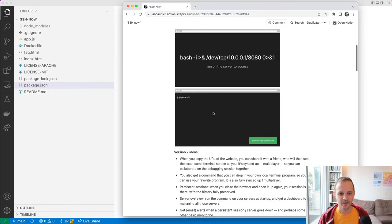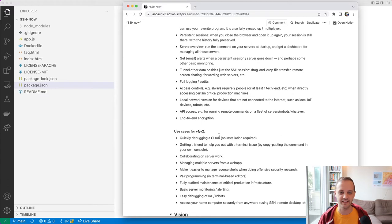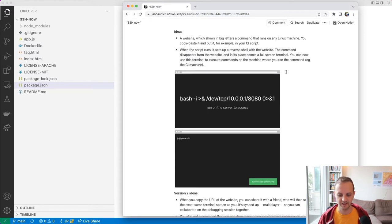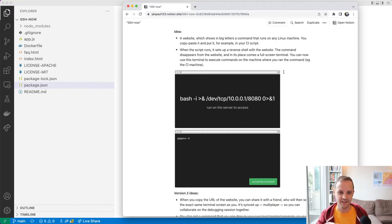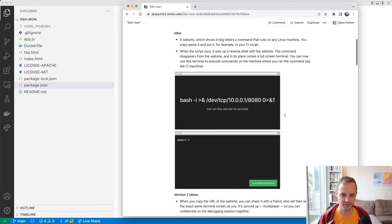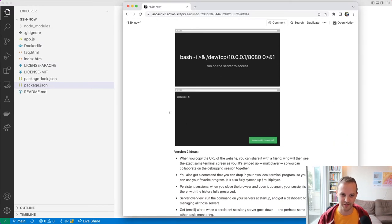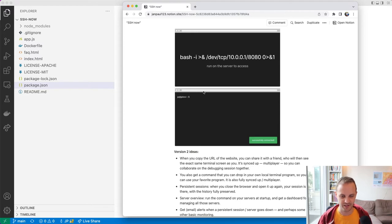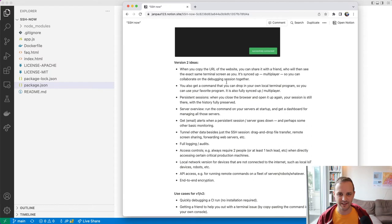This could be quite useful. There are some use cases even beyond the CI thing. Like, you could imagine if you give this command to a friend, you can help them out with some debugging on their machine. So instead of doing a screen share — or maybe in addition to it — you can actually work together on their machine. Especially if we make this web-based interface collaborative, you could share the URL with a friend or colleague and collaborate on debugging a CI machine, their machine, or whatever.